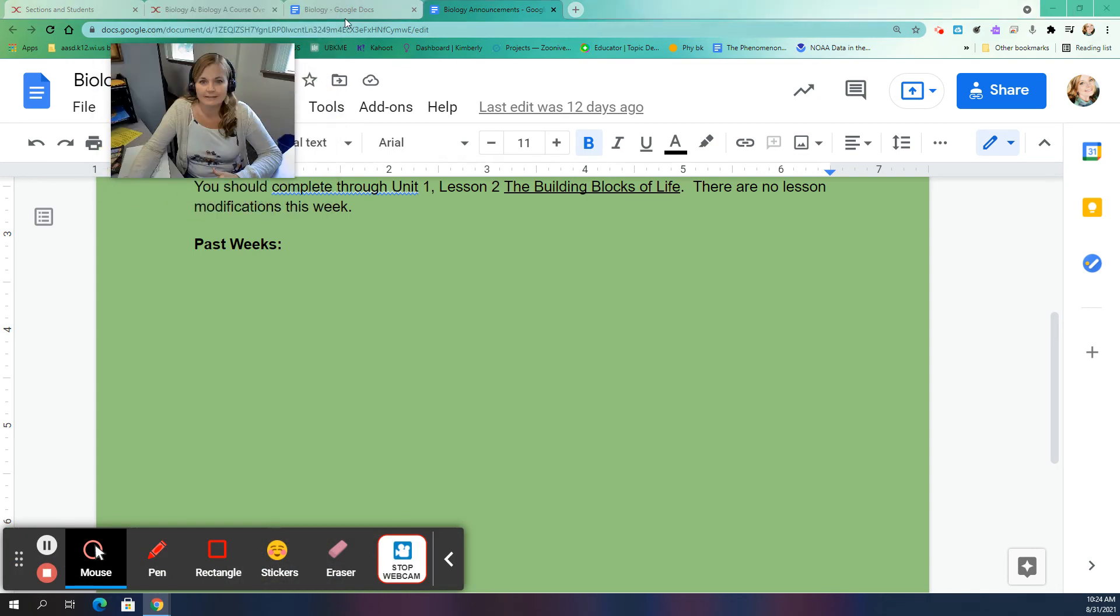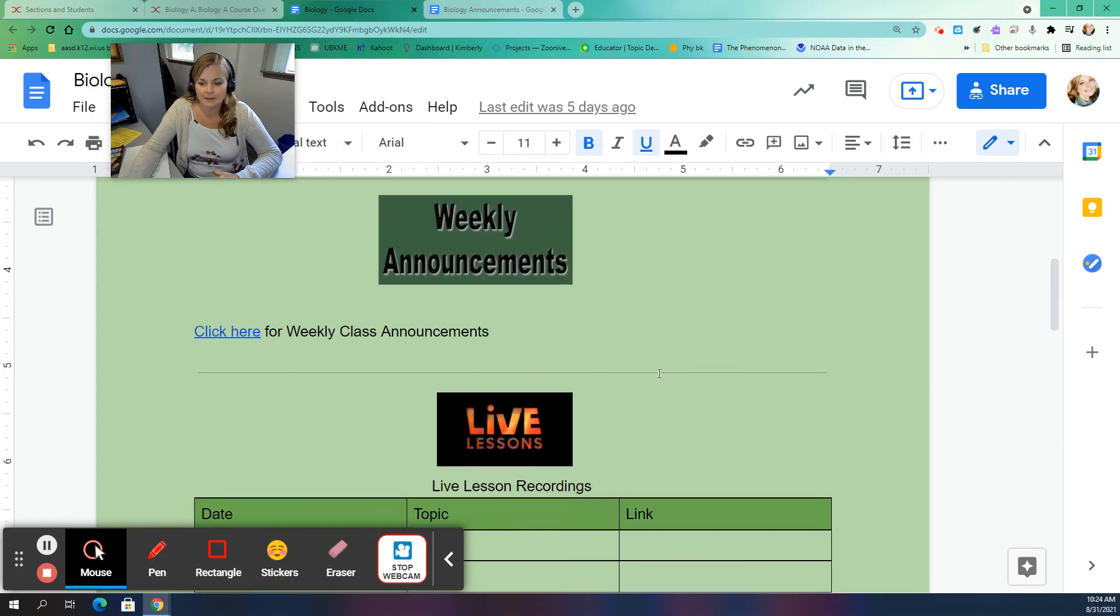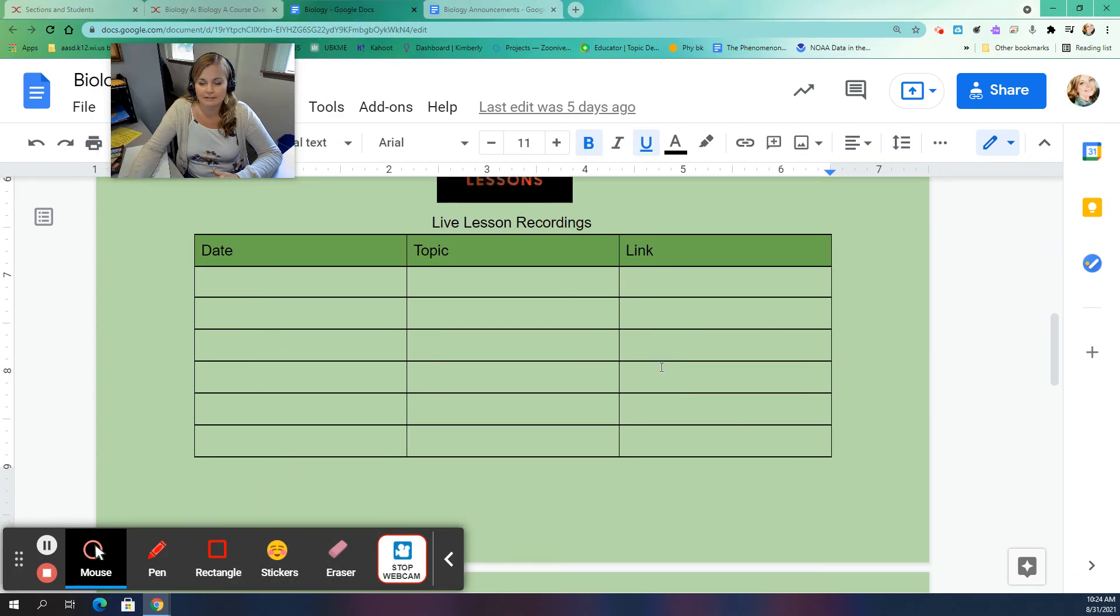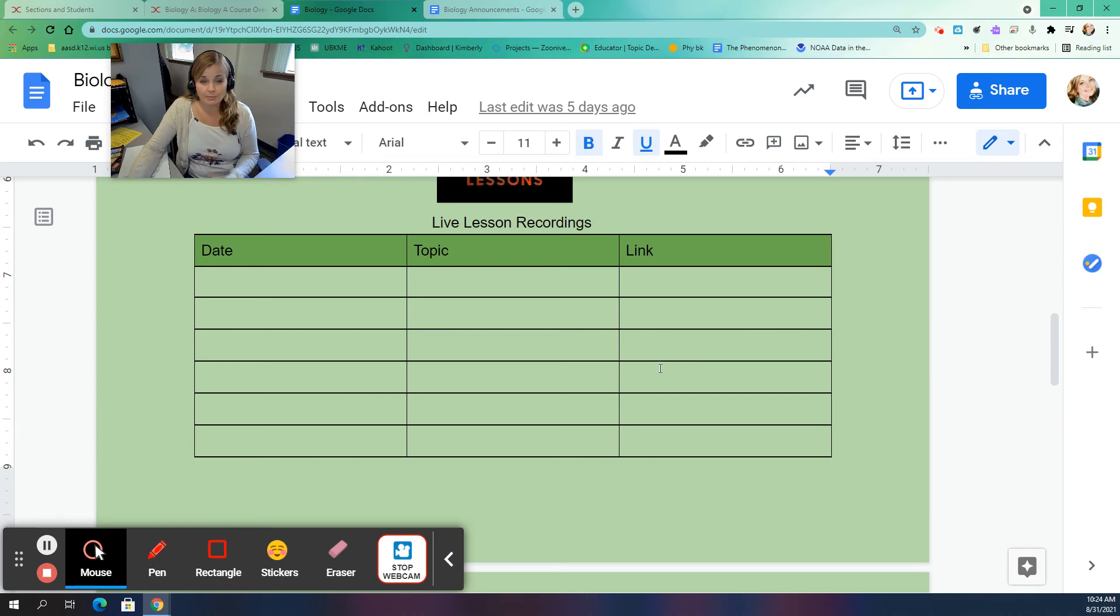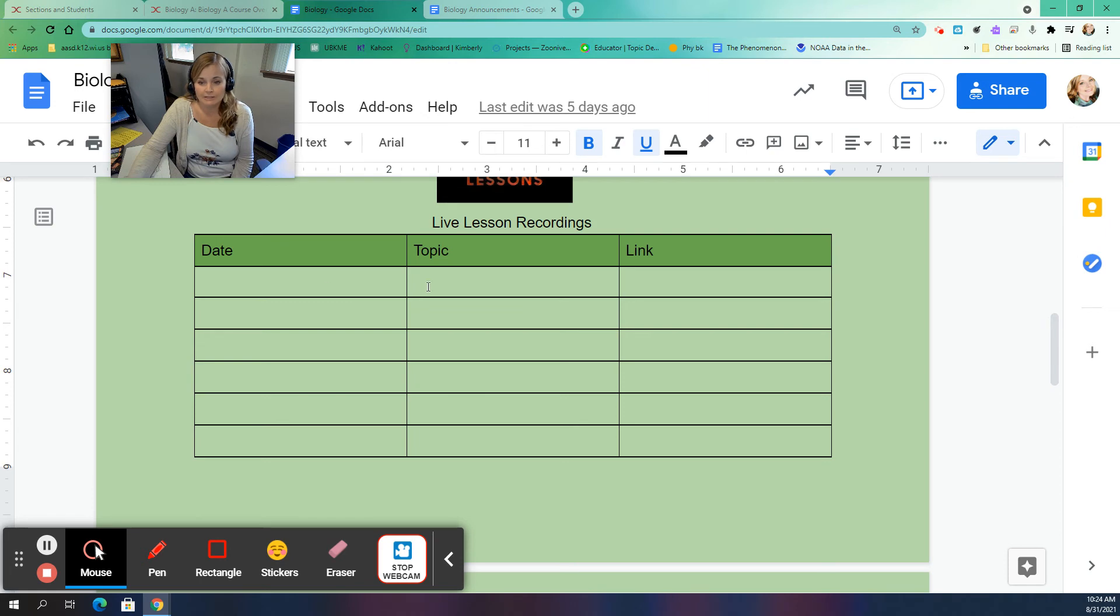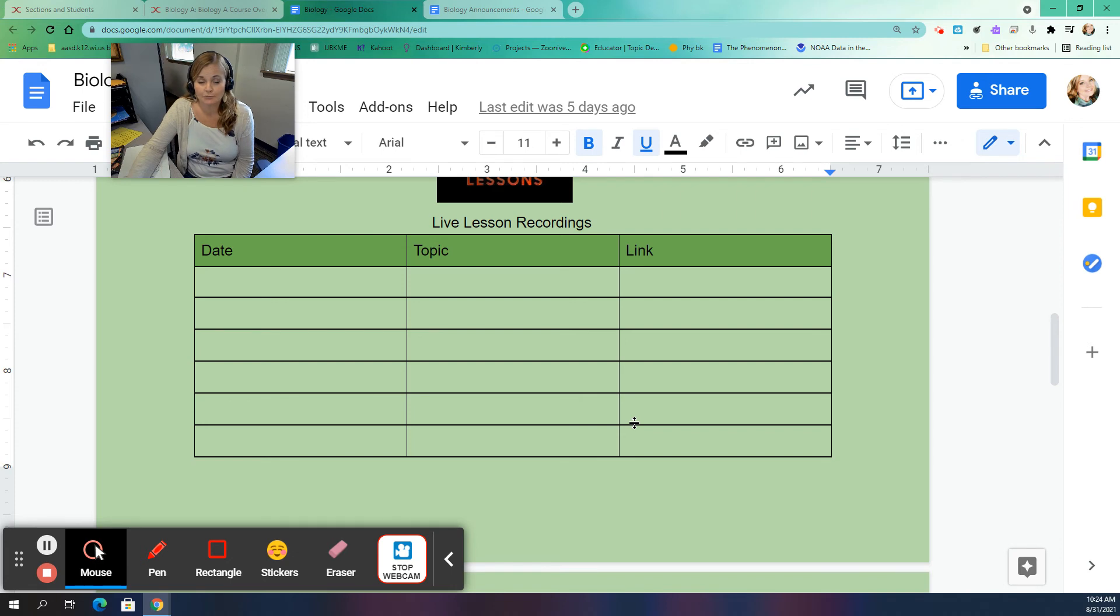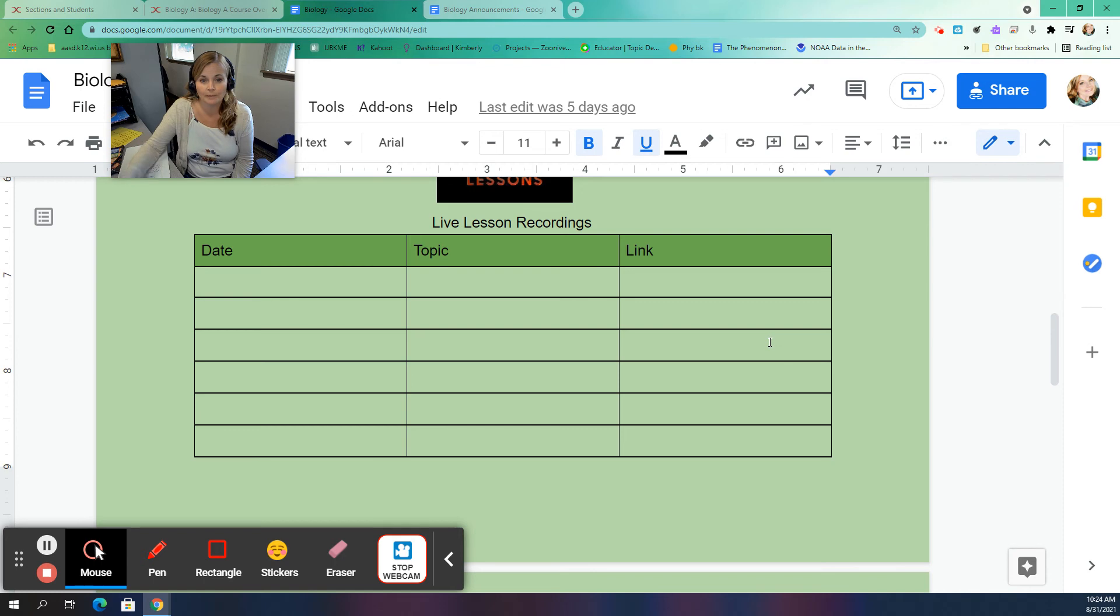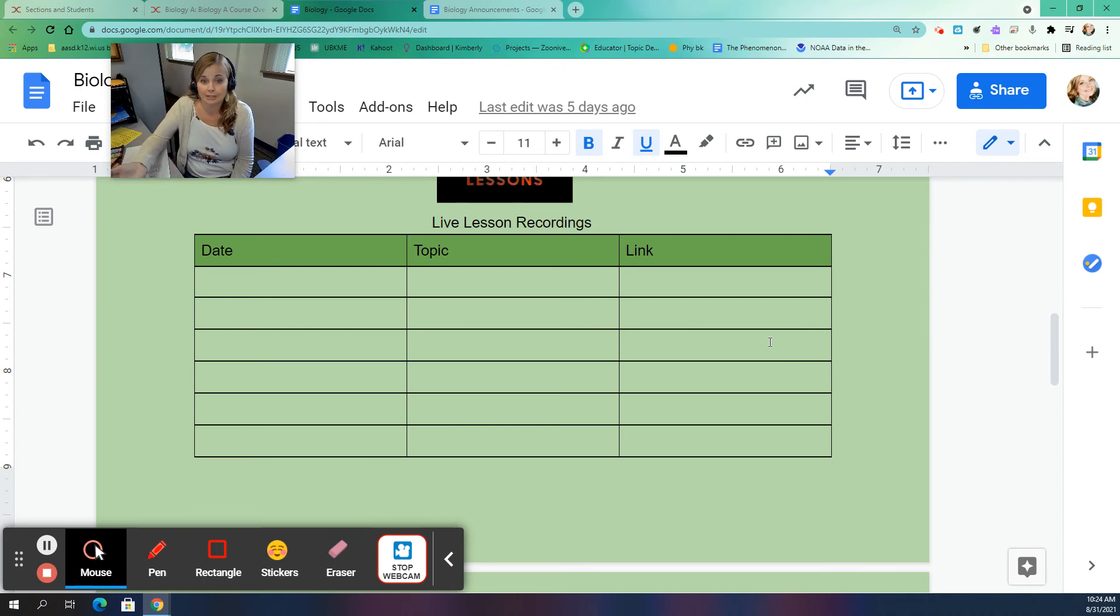The last thing that's on this page here is a link to live lesson recording. So if you were unable to make a live lesson but you still want to get that information, I'm going to put the date, the topic that we covered, and the link here. This will be just in order. So if you missed a class, you can go ahead and click that link. It will bring you to the live lesson room and you'll be able to watch a recording, the recording of the class that we had that you were unable to make.